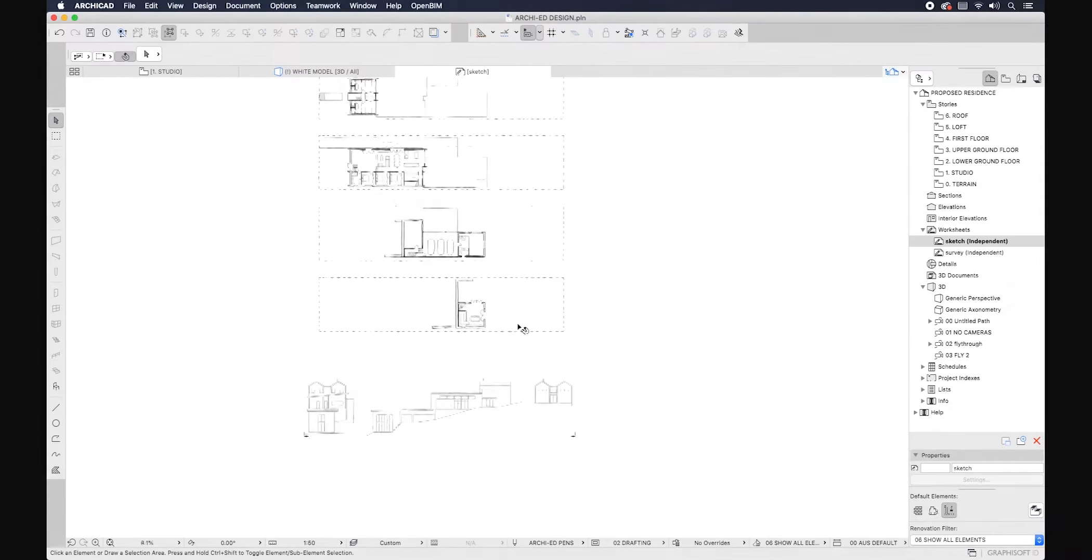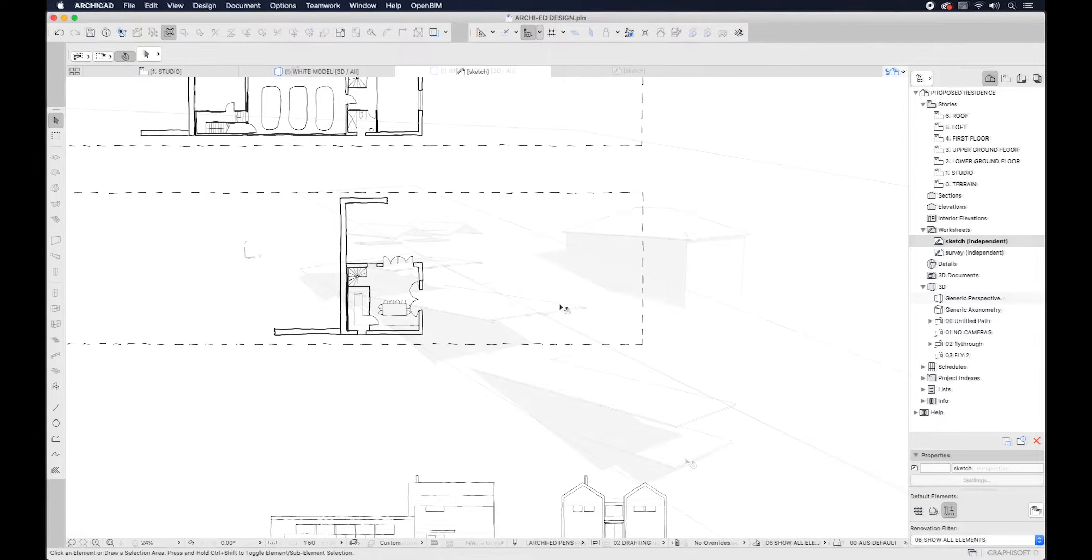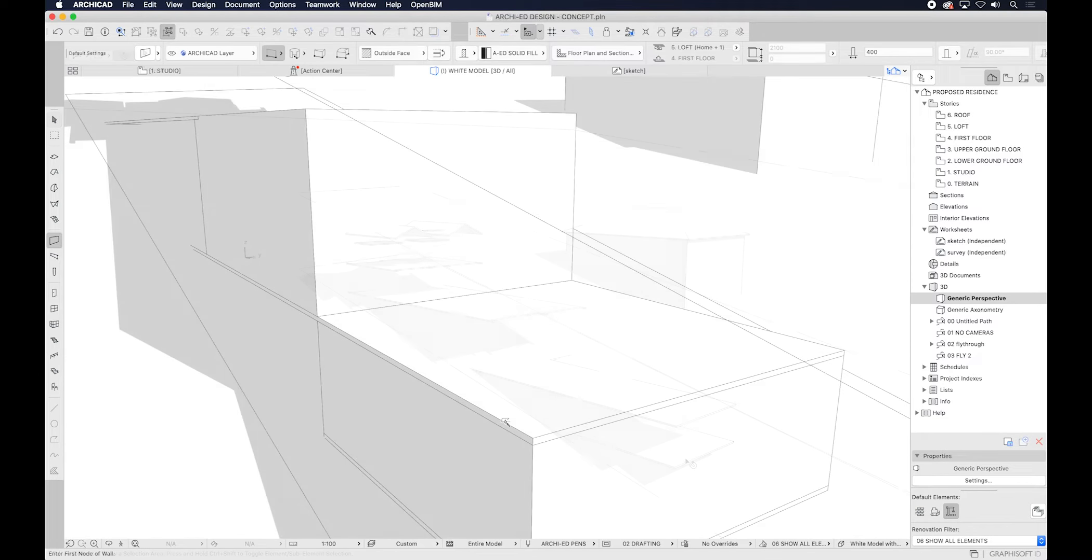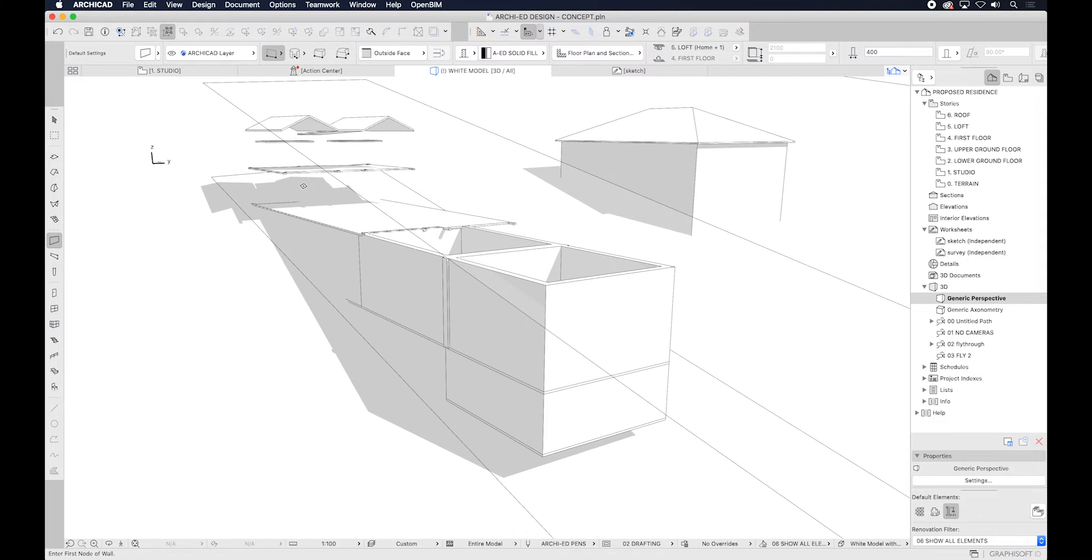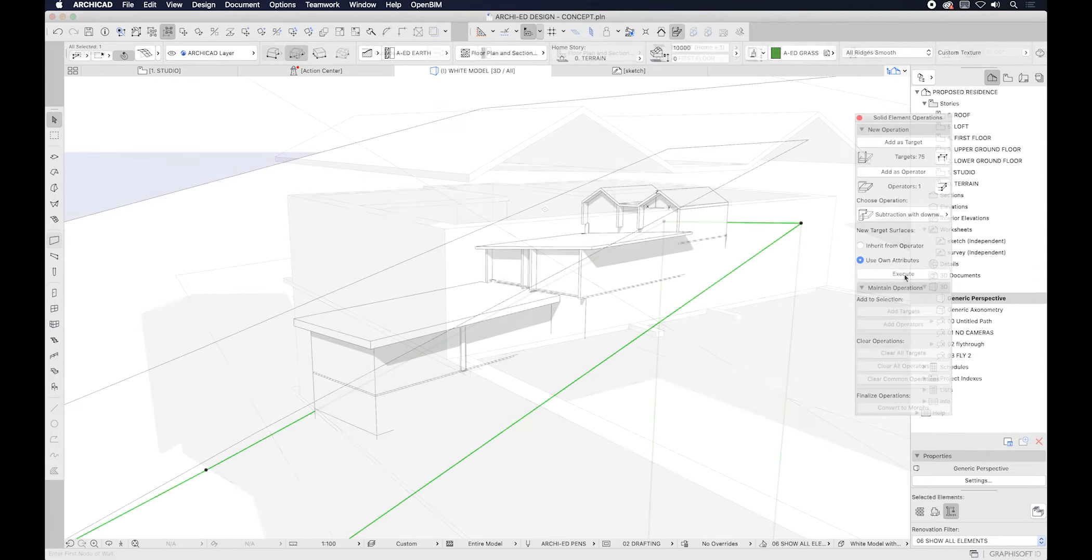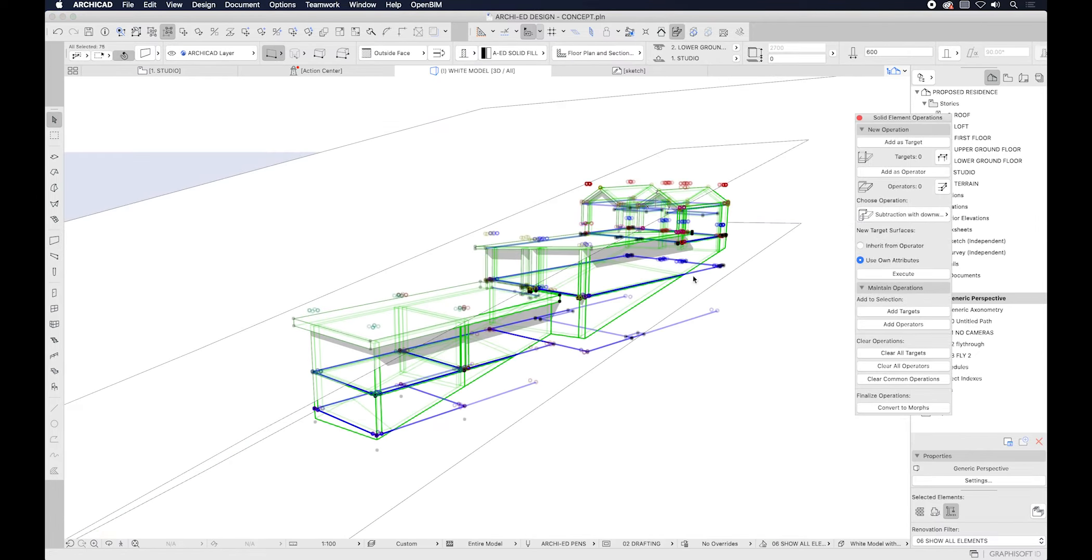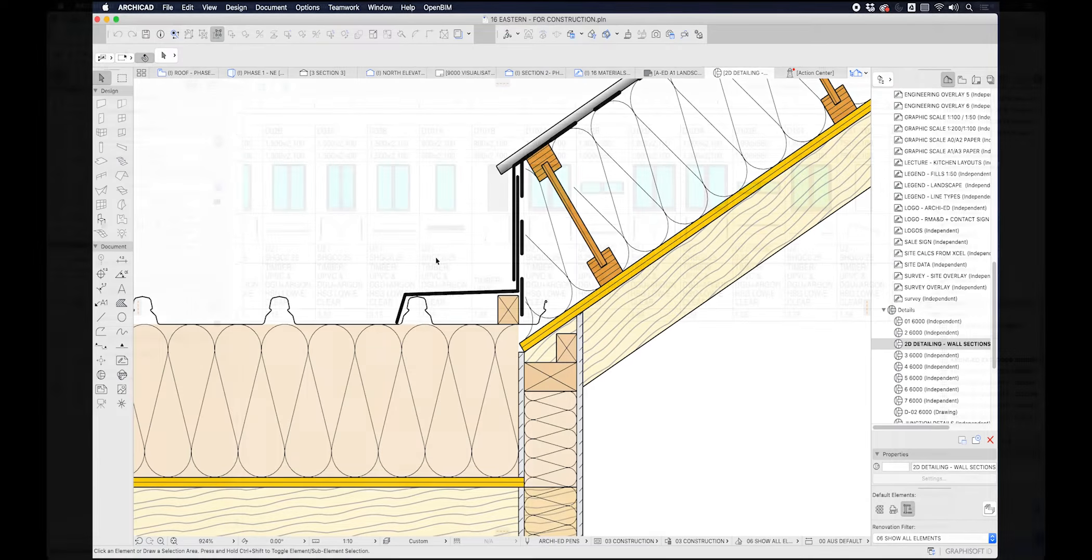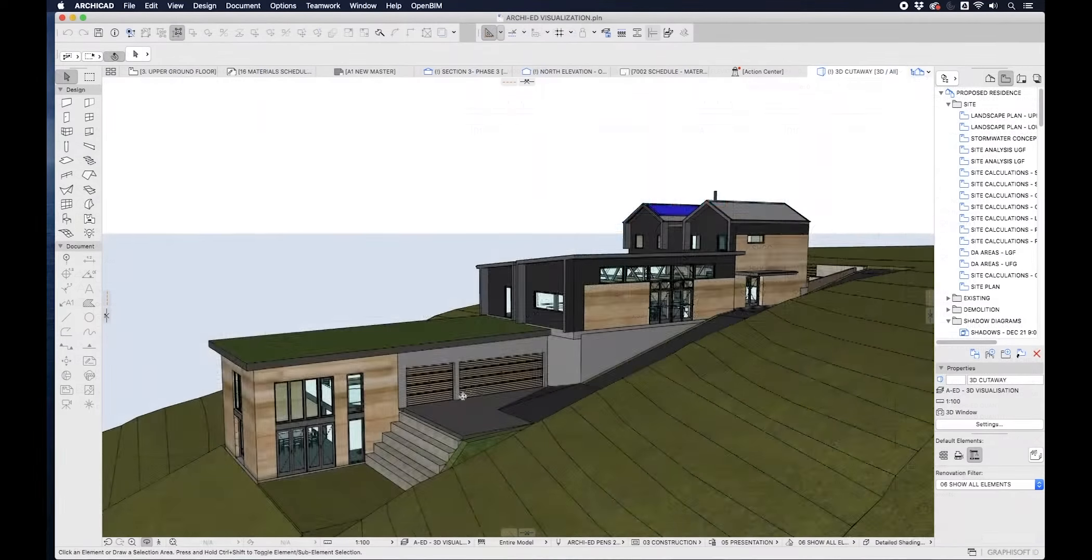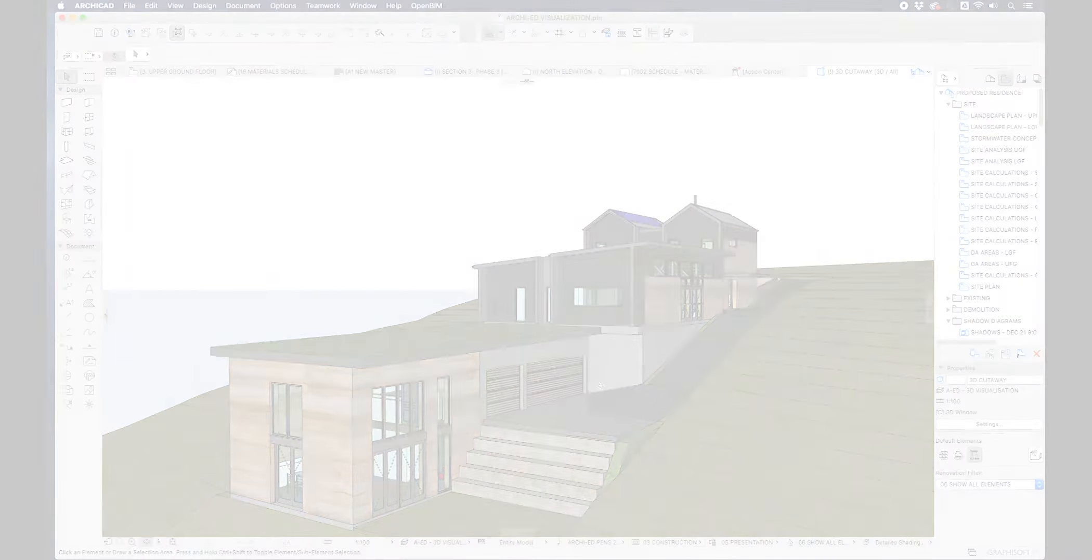In this course we'll explore how we can simplify the ArchiCAD setup to make it an ideal tool in the conceptual design phase which then blends seamlessly into the documentation, collaboration and visualisation of your architectural project.